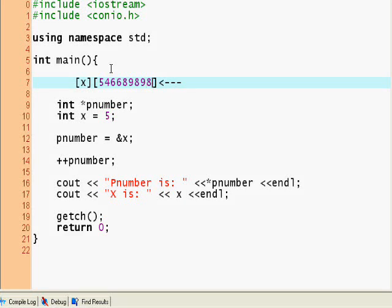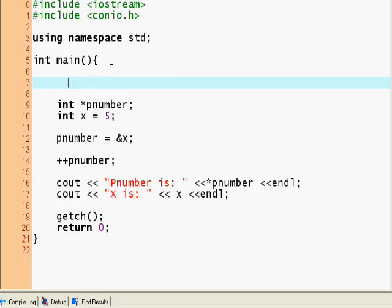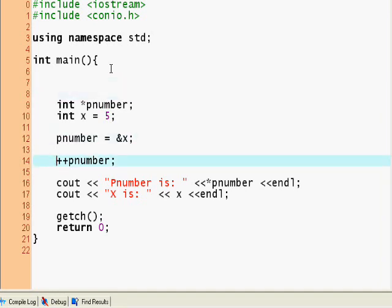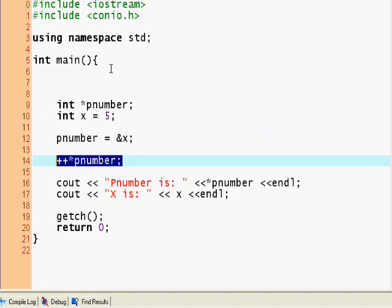This covers incrementing using the dereferencing operator and not forgetting to use it. That's a basic introduction on pointers. Let's see some other things we can do. We can increment them, and the fun thing about pointers comes in when we're doing dynamic memory allocation, which is really cool.